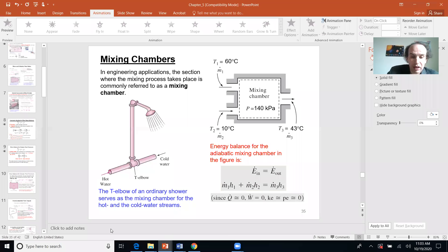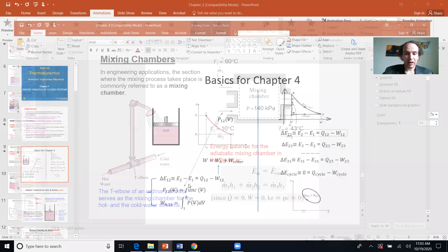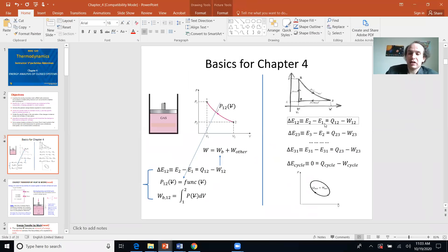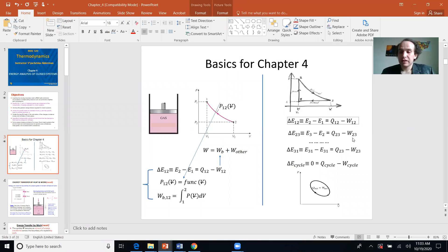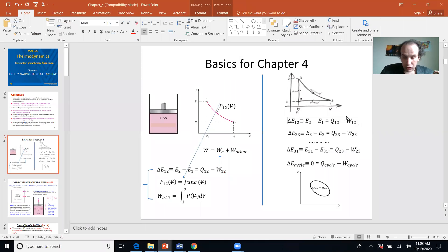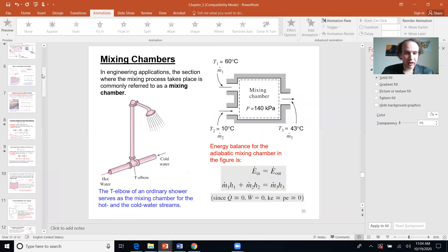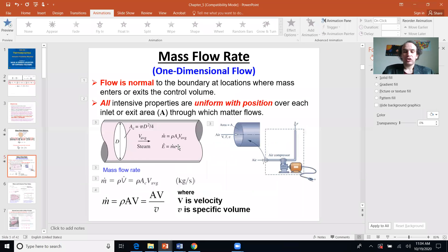Remember when we talked about Chapter Four — your basic equation was the first law of thermodynamics: the change of energy equals q minus w. But please note, this equation is wrong for our current context because we are now talking about open systems, or control volume systems, where there is mass transfer. Last lecture we dealt with Chapter Five and derived most of the equations.